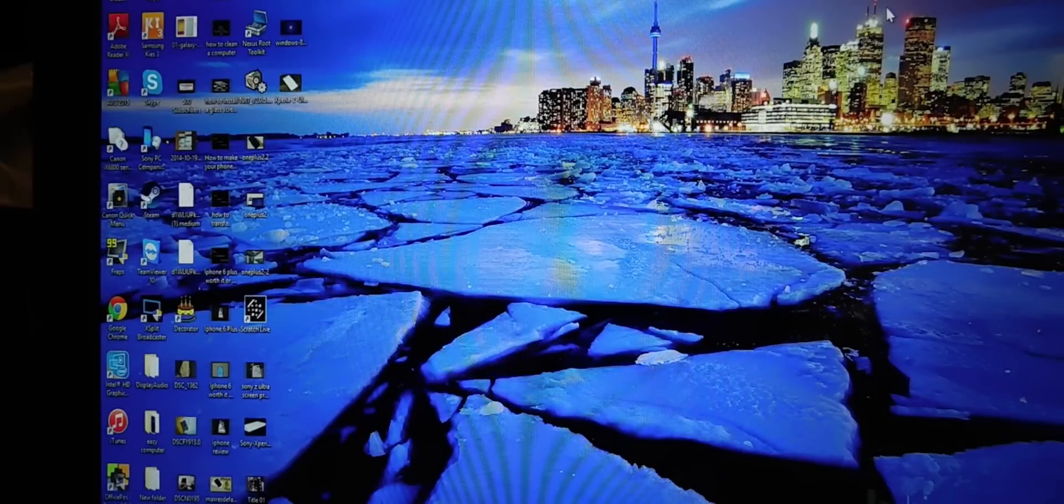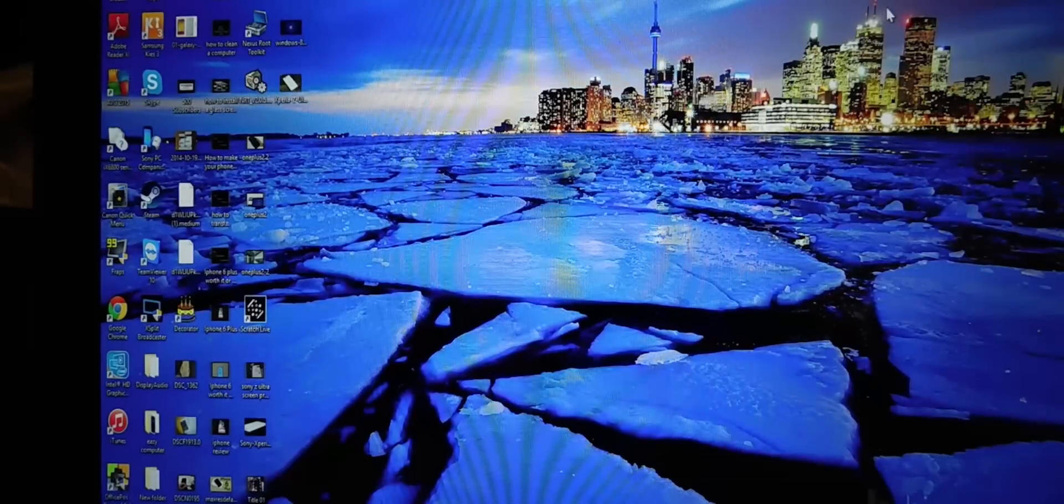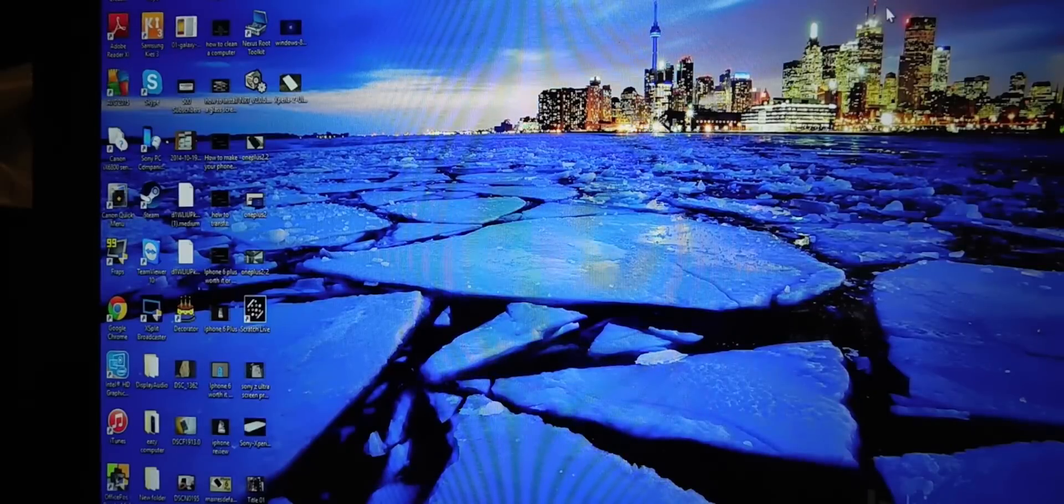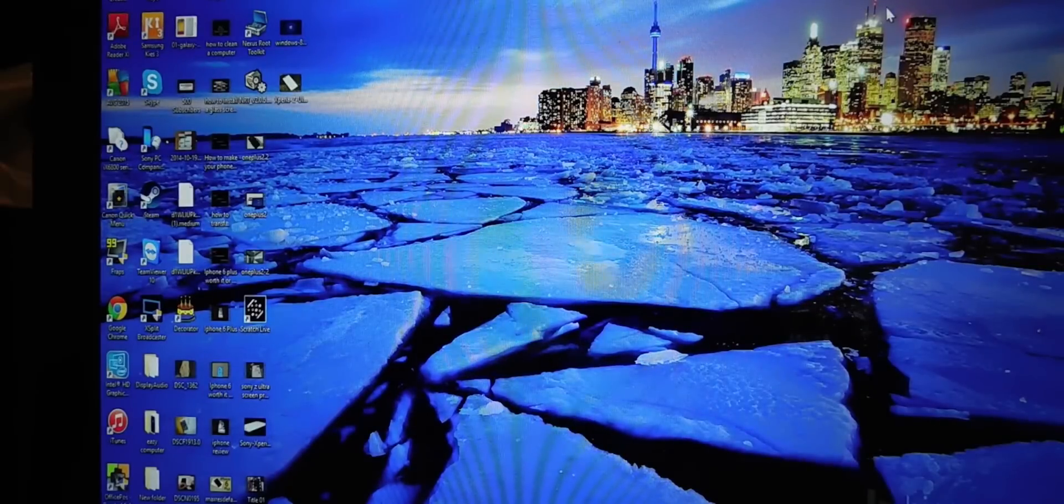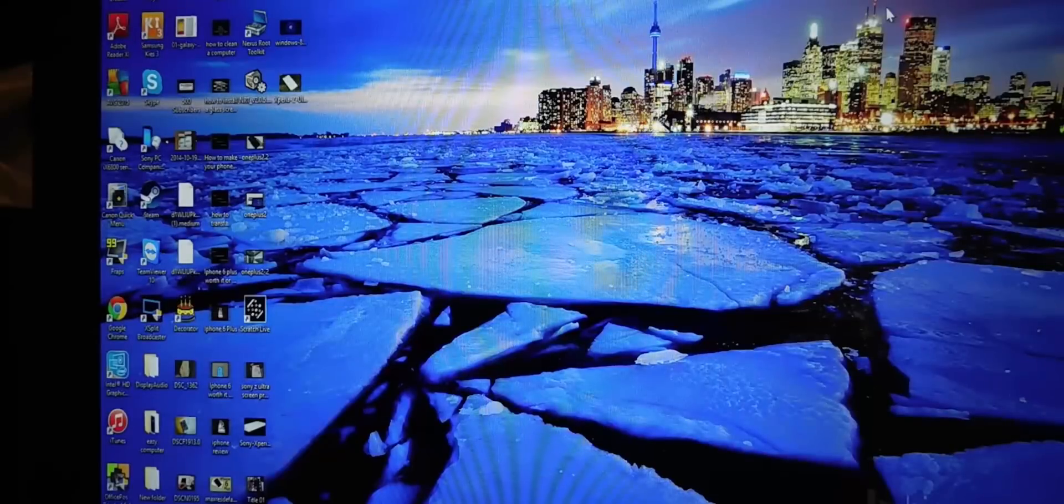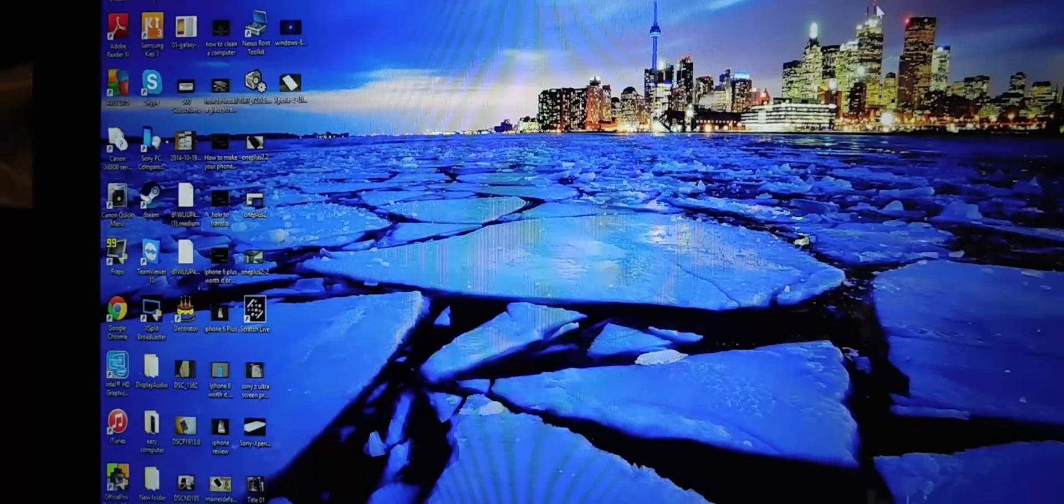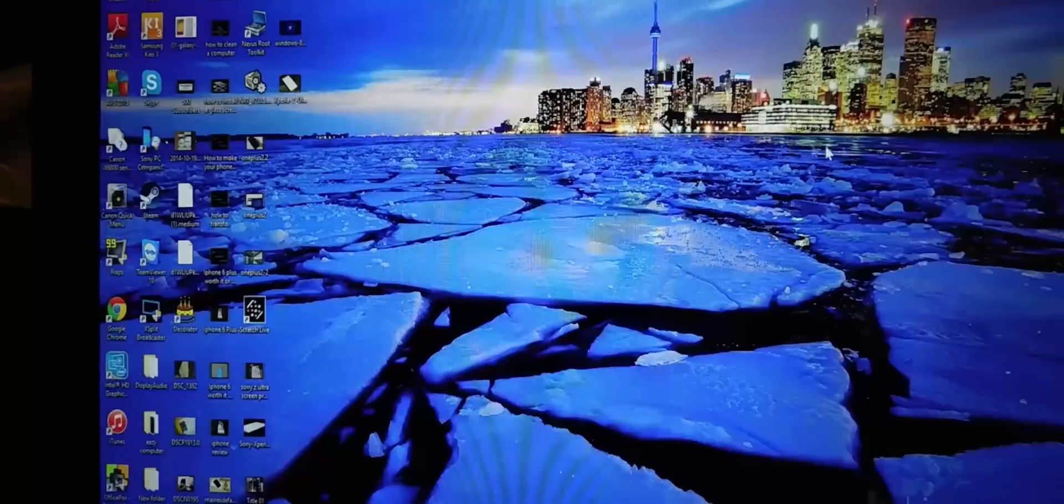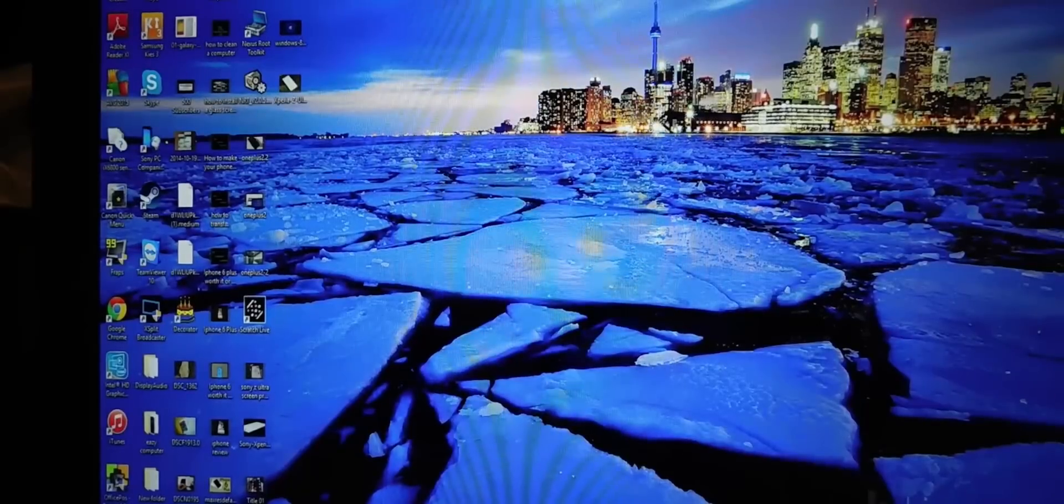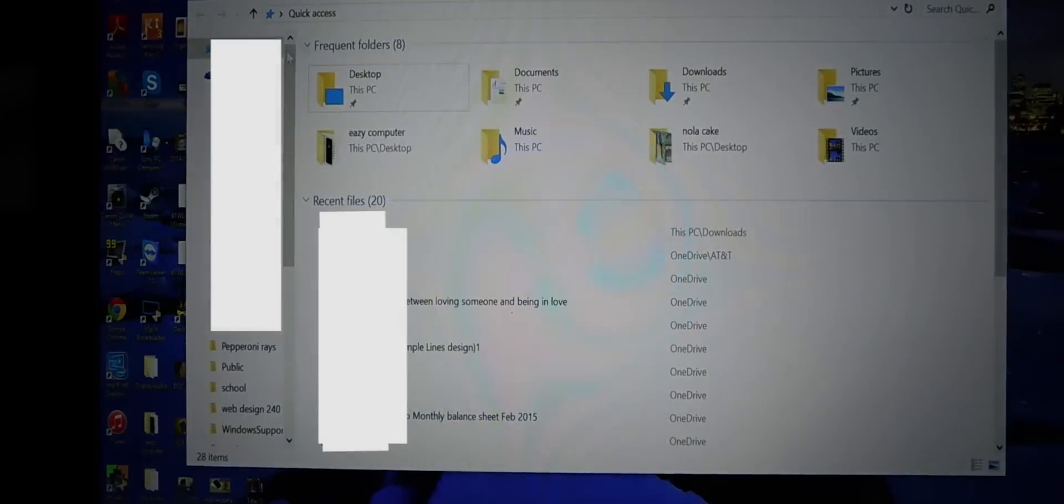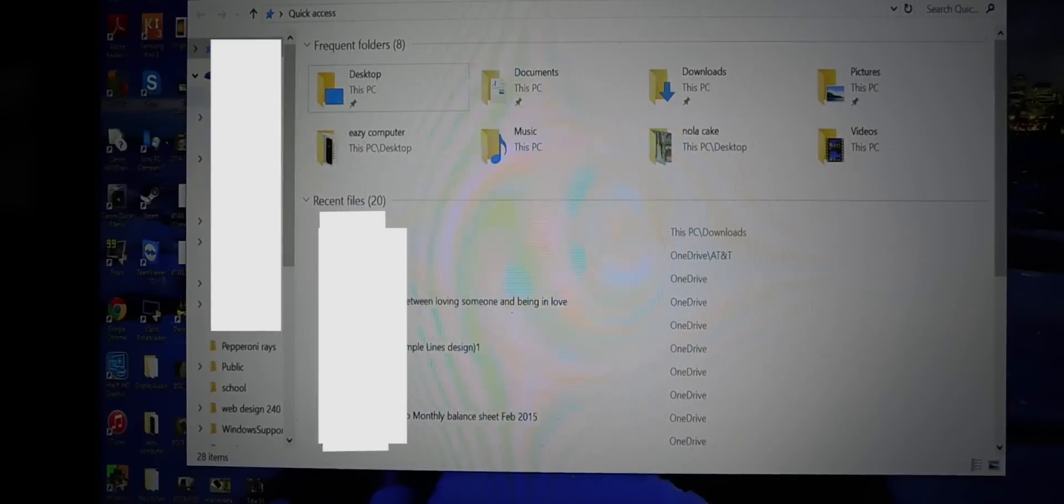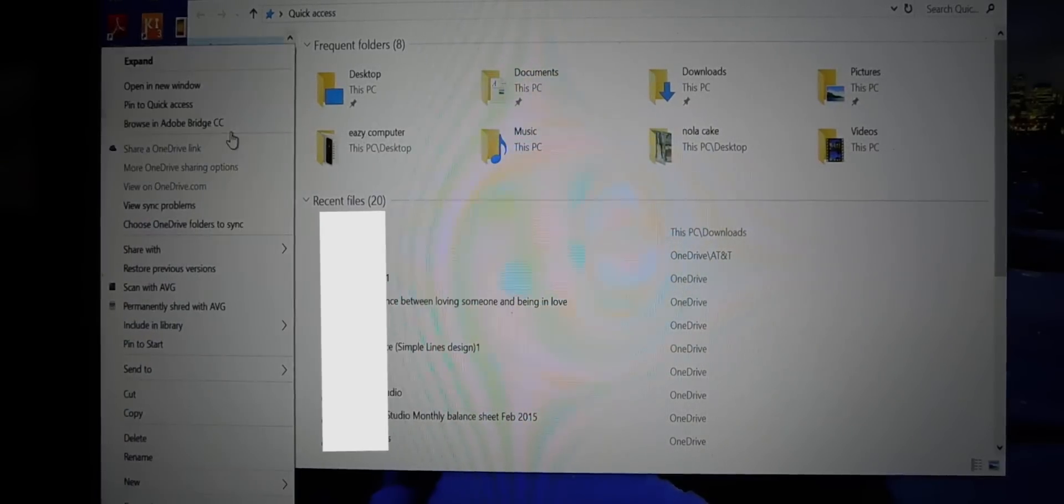But unfortunately, I've been having a lot of problems with my OneDrive on Windows 10. So, for example, I went on there and you can right-click.